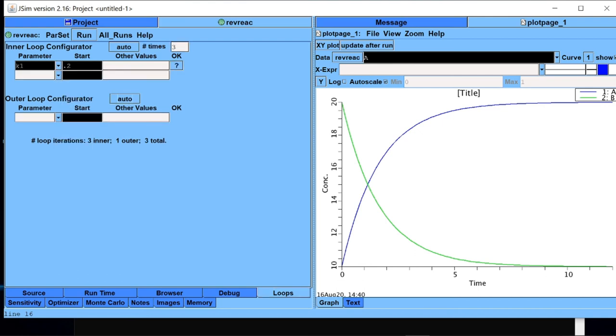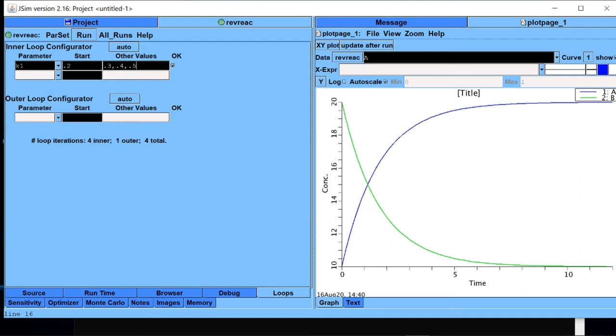And I will choose certain multiple values of k1 to test. So I will start suppose with 0.2, then the other values I will simulate is 0.3, then comma suppose 0.4, comma 0.5. So I want four values of k1 for which four independent simulations will be run, and I want to see how the behavior of A changes with k1.